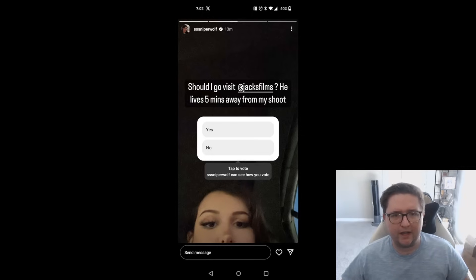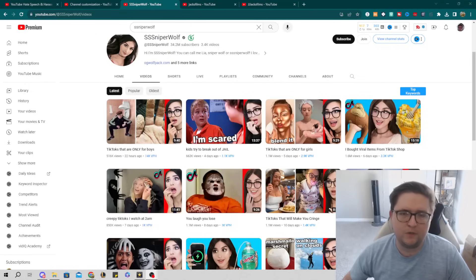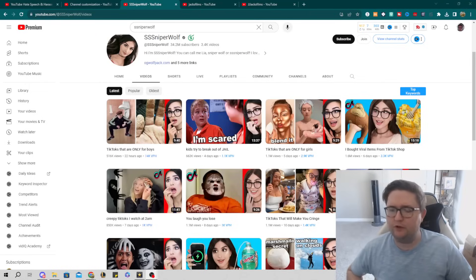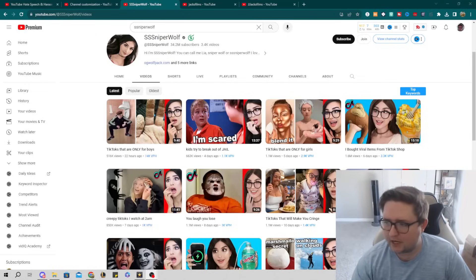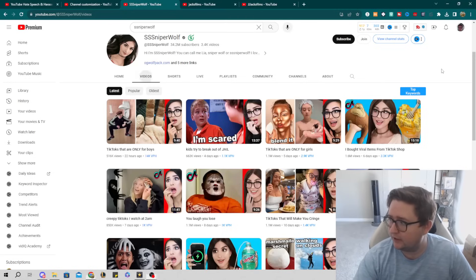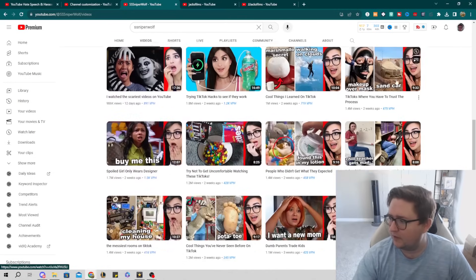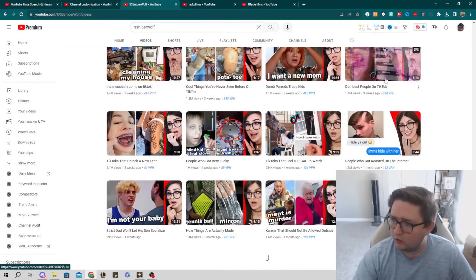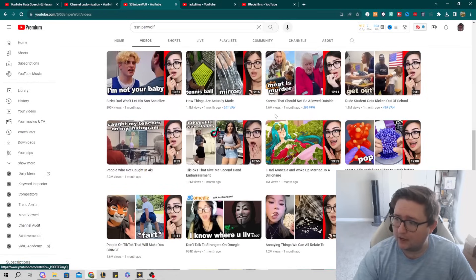This story has more lore than the Tolkien trilogy, so I'm going to sum this up really fast. Essentially, Sniper Wolf is a YouTuber, and what you see on your screen here is her channel. As I start scrolling, you'll see she basically re-uploads TikToks and gives these half-assed reactions.